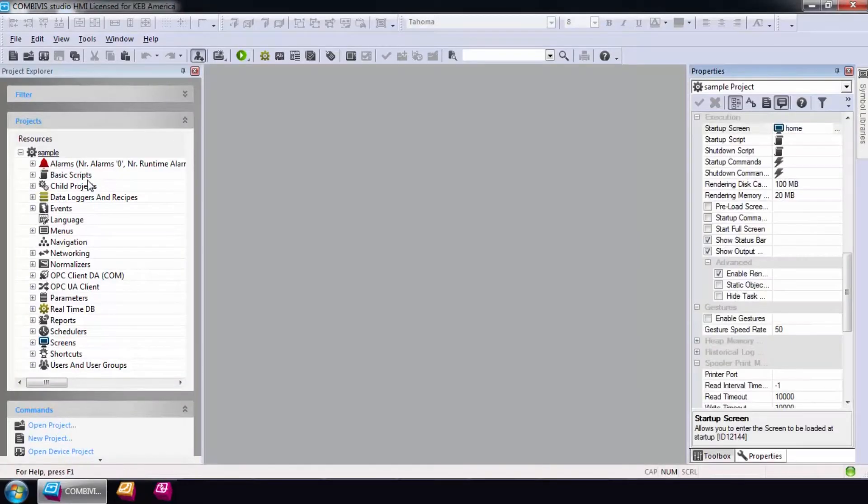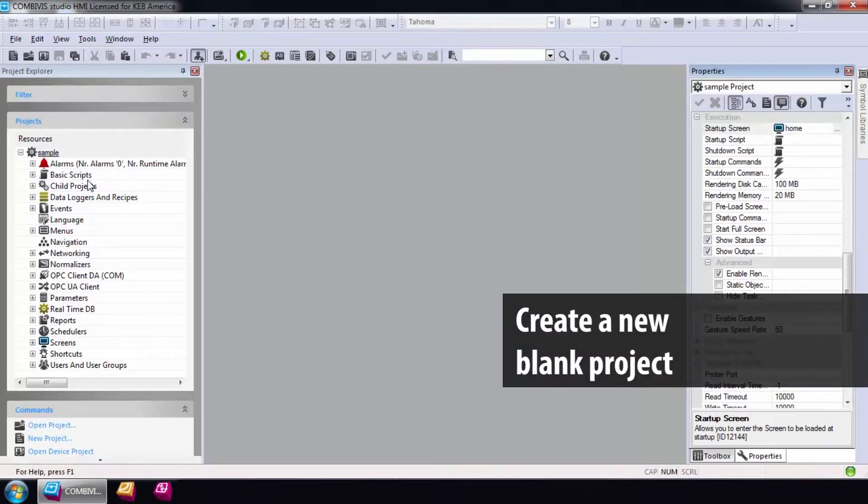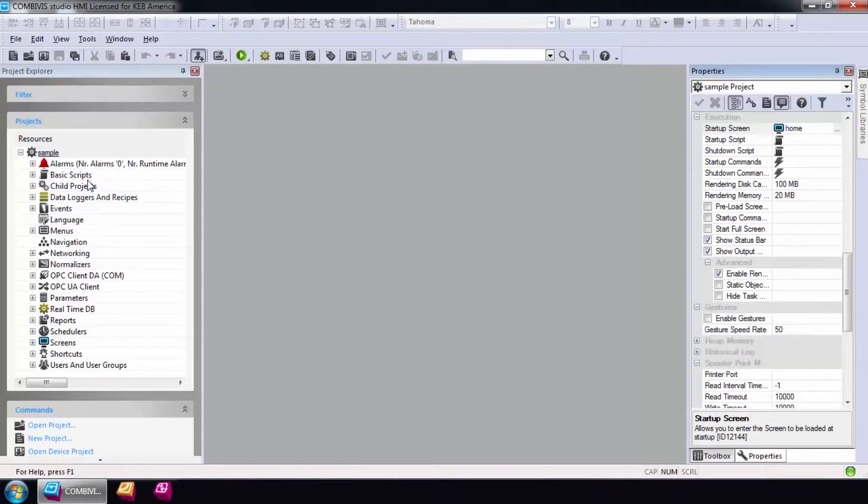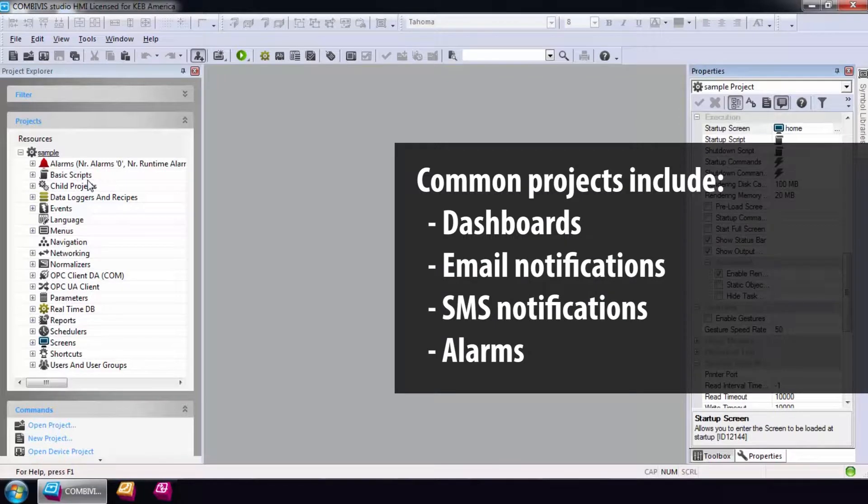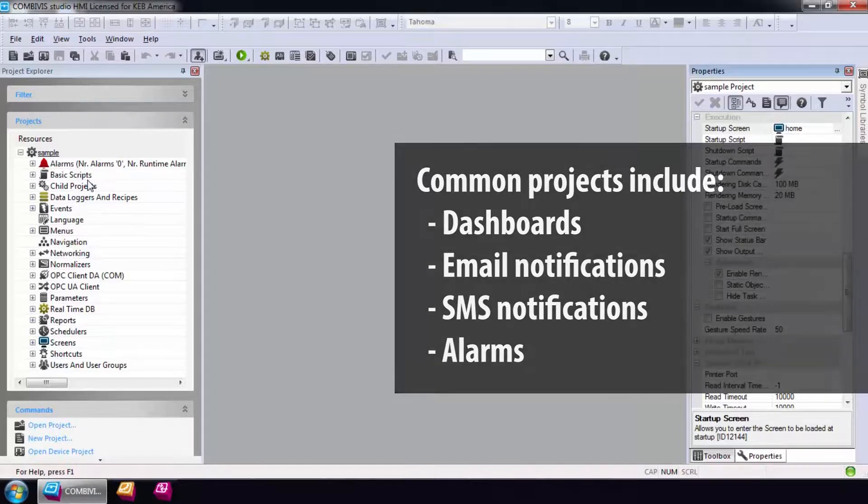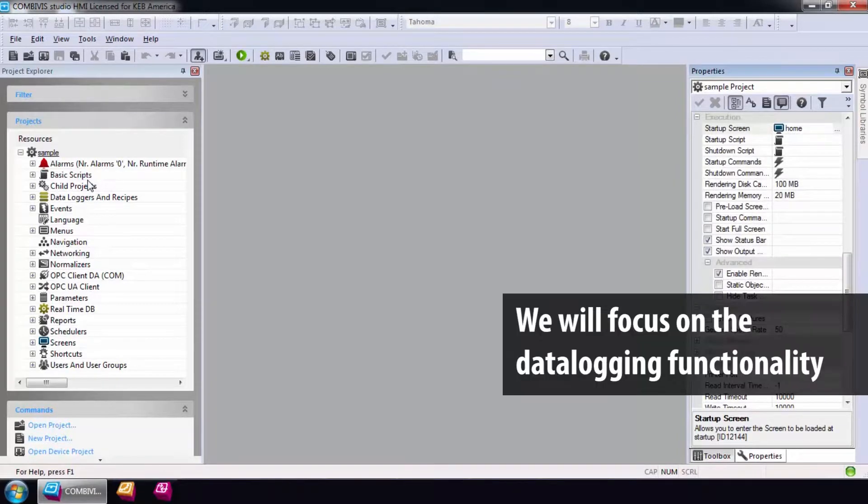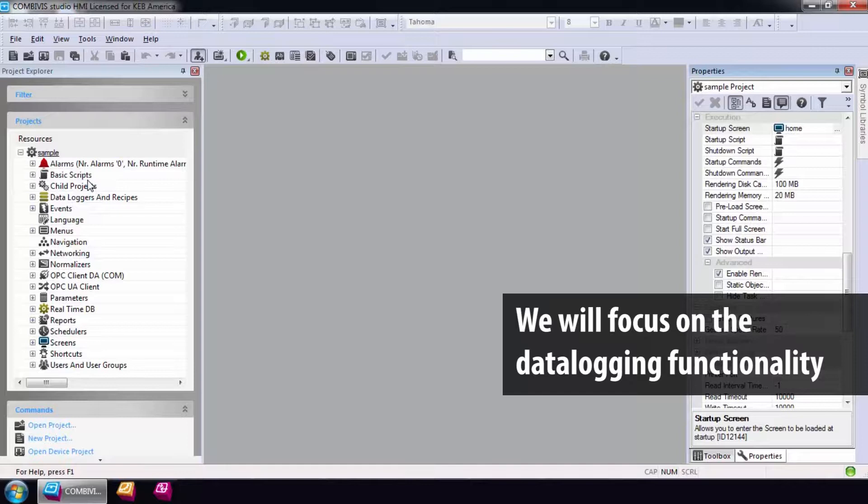Once you have CombiVis Studio HMI project, we will first start and create a new blank project. Common projects used by the C6 router include dashboards, email and SMS notifications, and also alarms. For this video, I'll just focus on the data logging functionality.